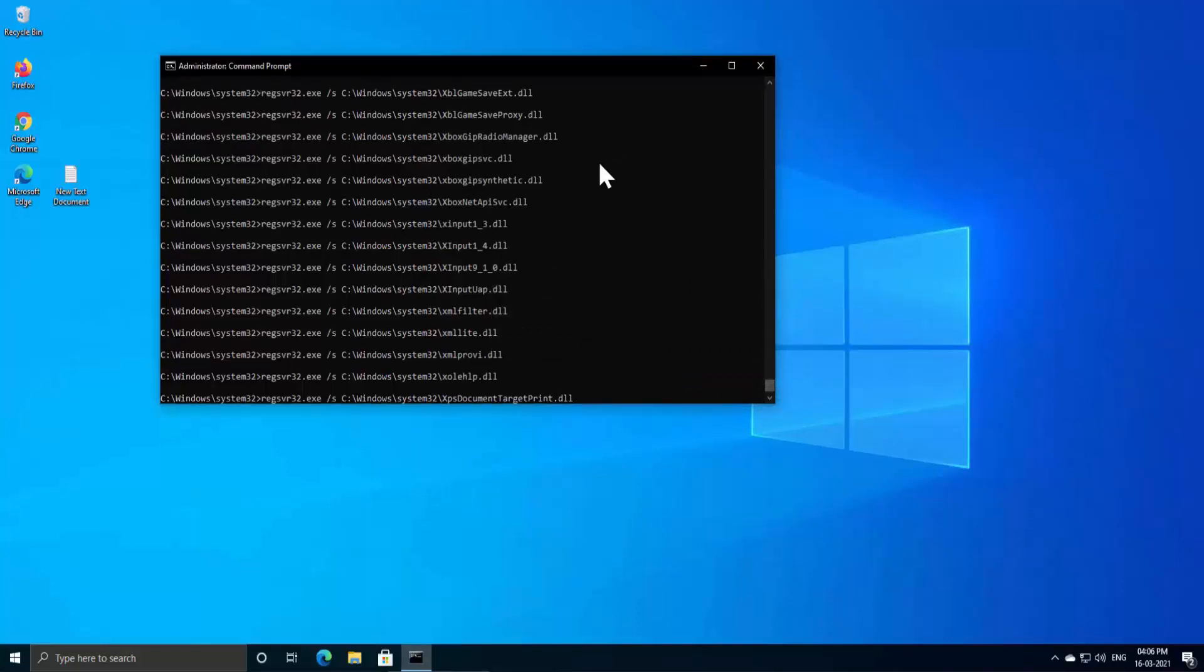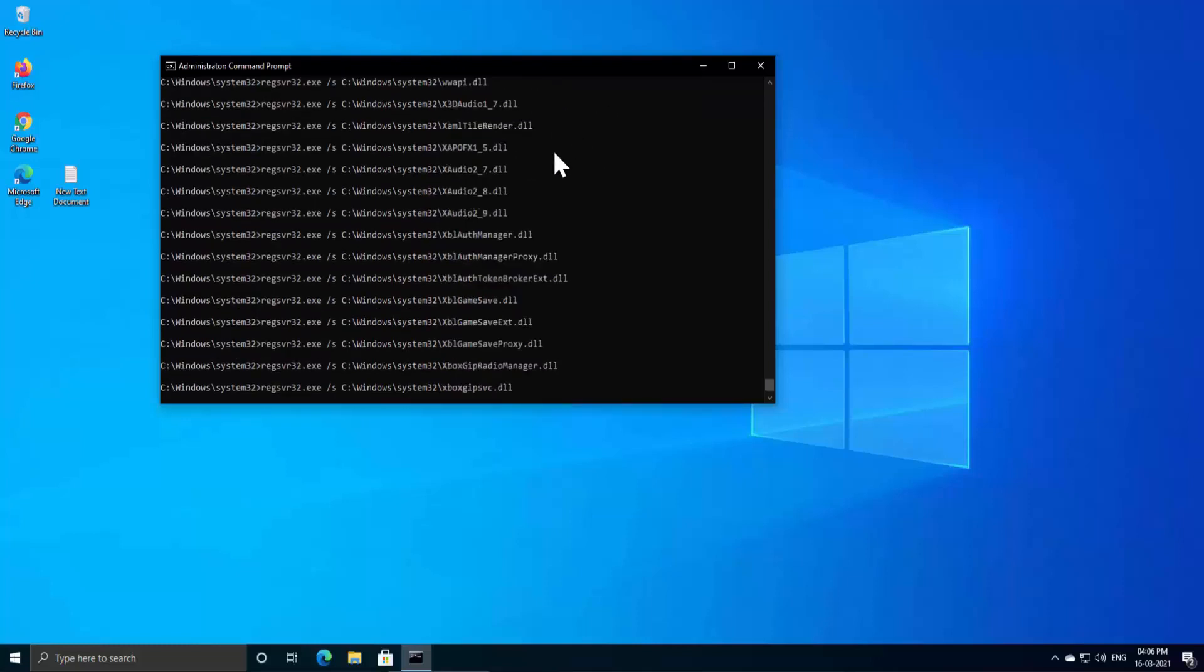You can see Xbox DLL file installed, X3DAudio1_7.dll, so it's installed .dll database services on your PC.